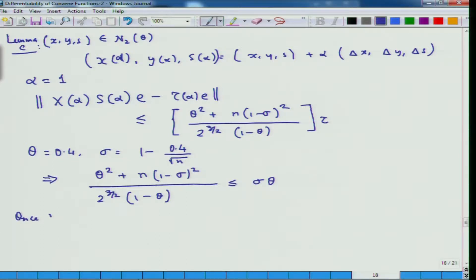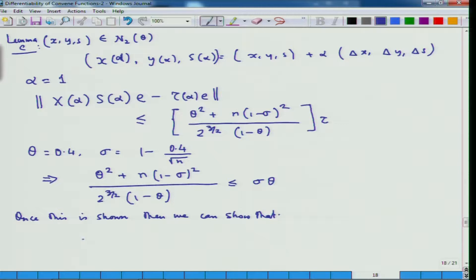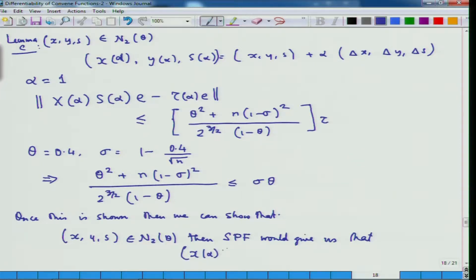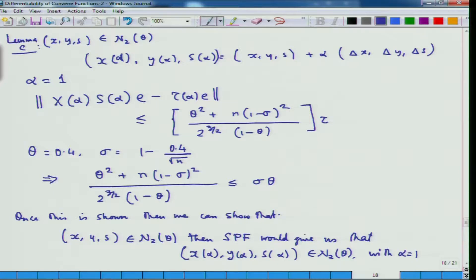Once this is shown, we can show that whenever (x, y, s) is an element of N2(theta), the short step path following algorithm gives us that (x_alpha, y_alpha, s_alpha) is also an element of N2(theta) with alpha equal to 1. Of course you can prove it with any other alpha, but then these estimates will change slightly. This is how you continue.